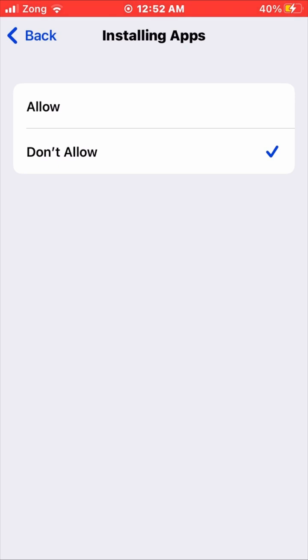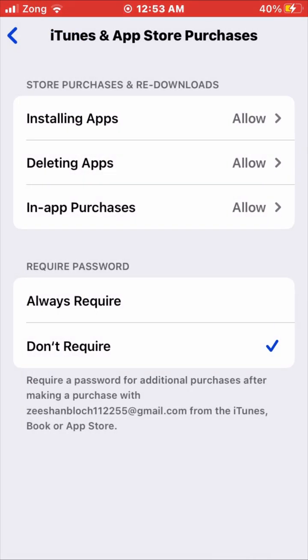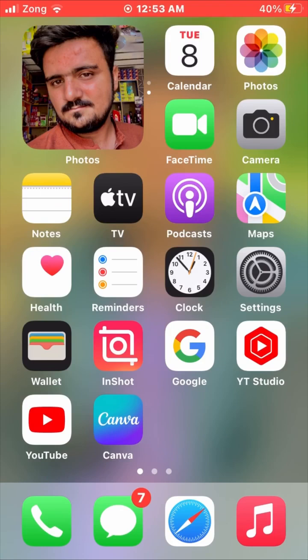Under iTunes and App Store purchases, find 'Installing Apps' and set it to Allow. Then simply go back to the home screen.